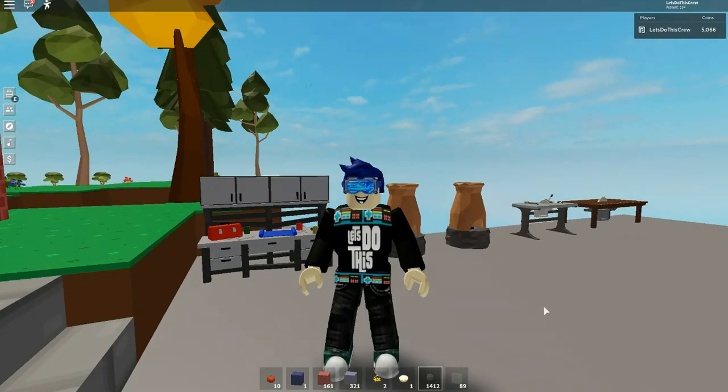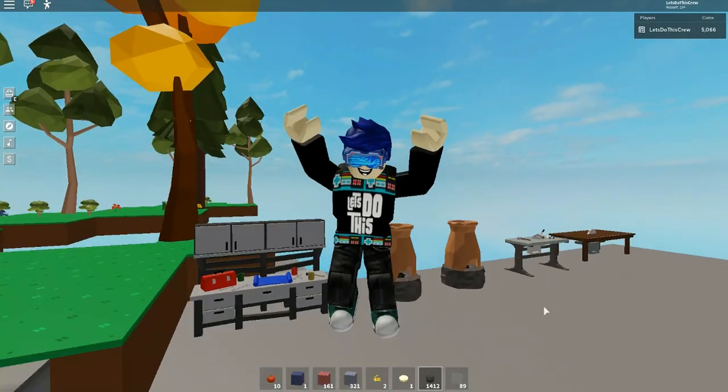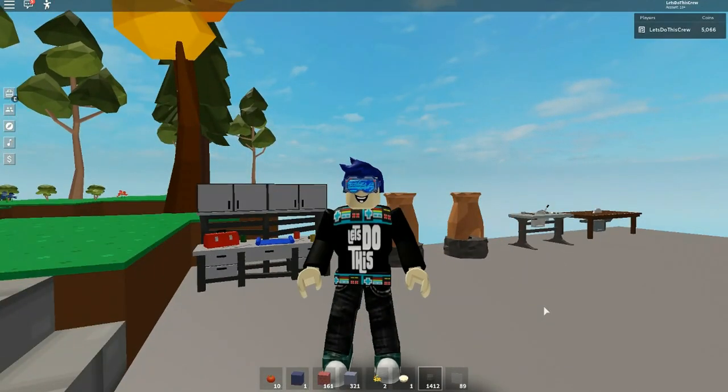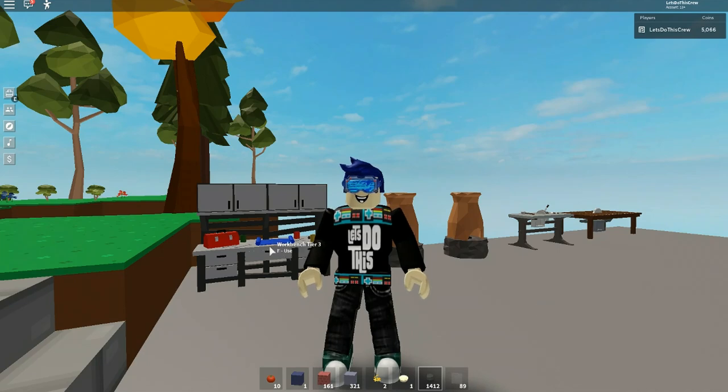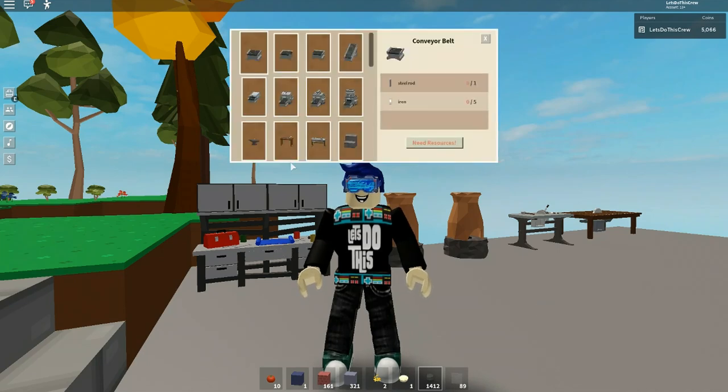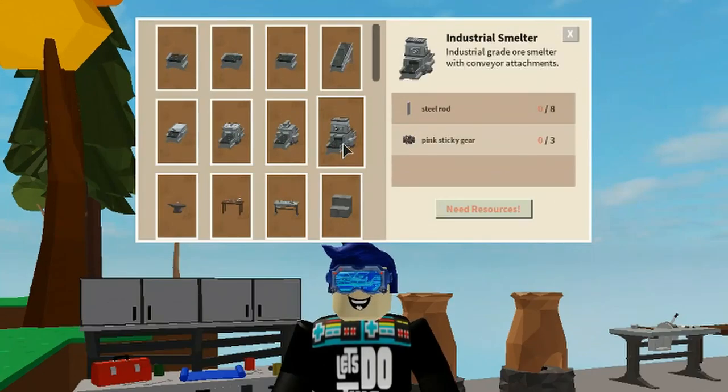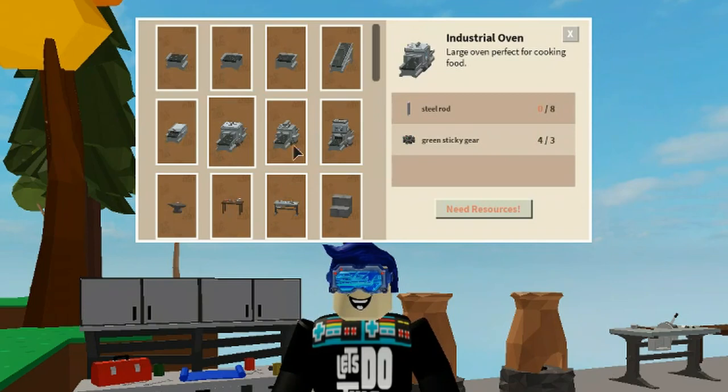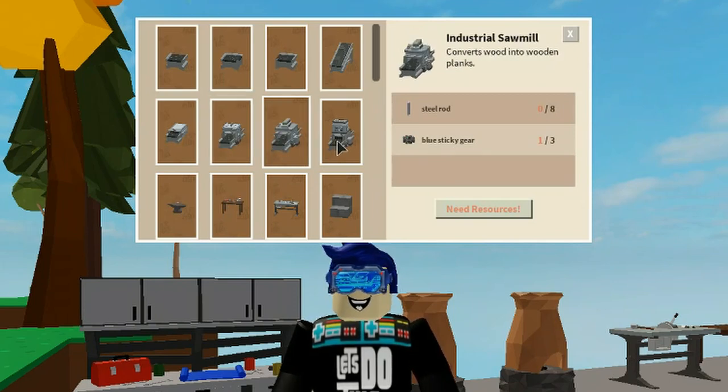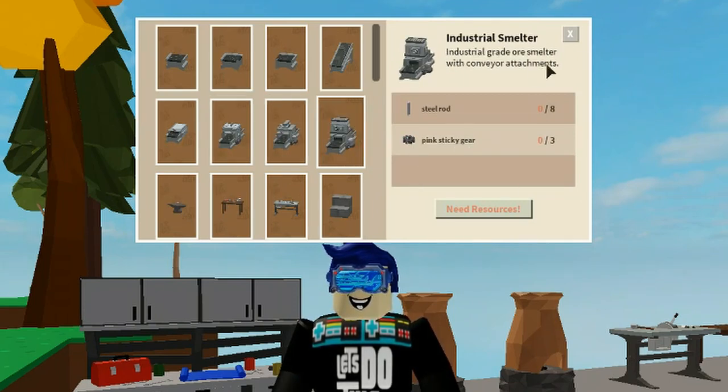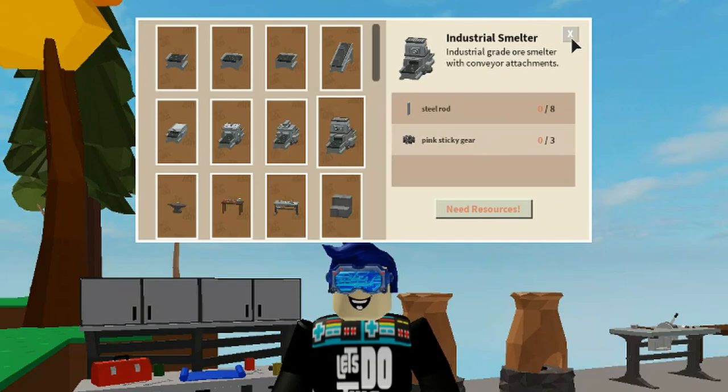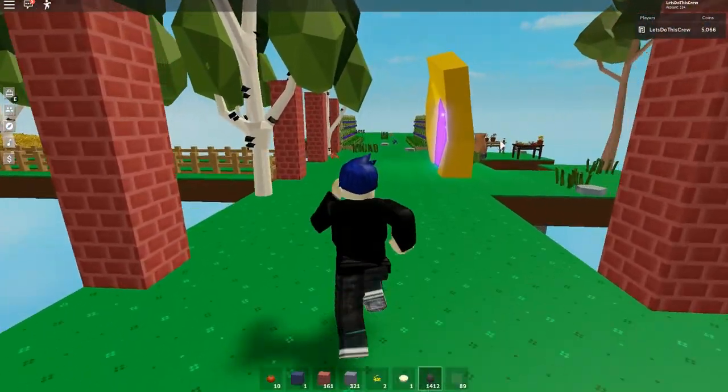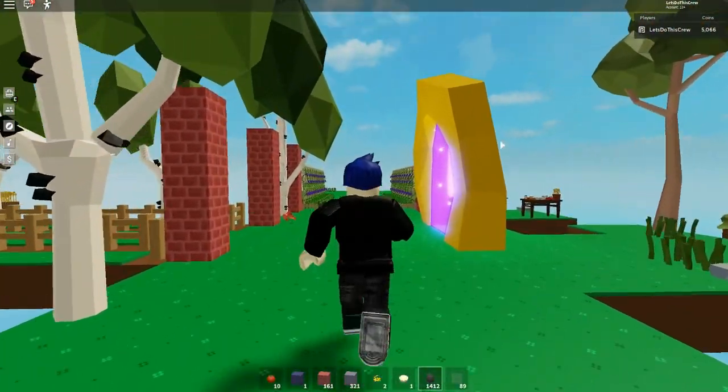Hey guys, it's Let's Do This Gaming back with another Roblox video. Today we're going to learn how to get the sticky gears. Yes, that's right. In your crafting, you're going to need to get sticky gears: green sticky gears, blue sticky gears, and also pink sticky gears to make some of the OP equipment.